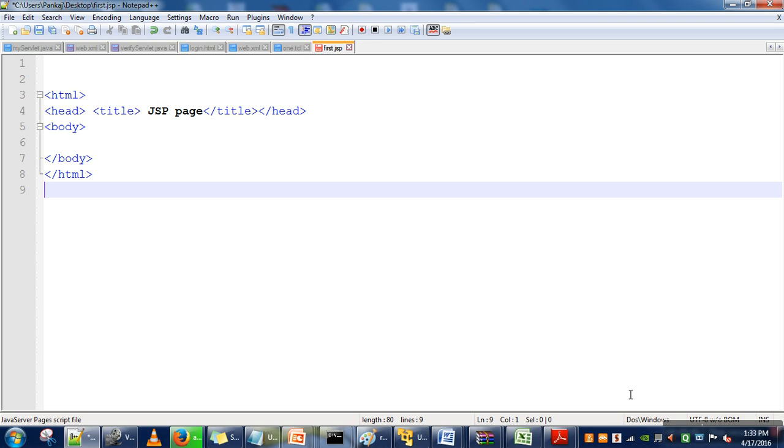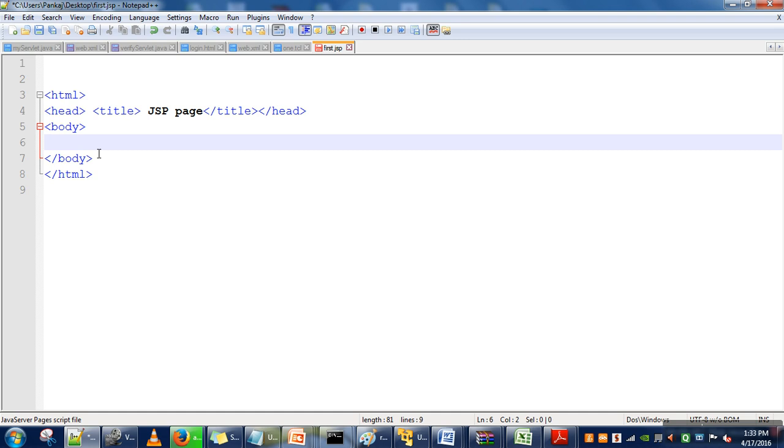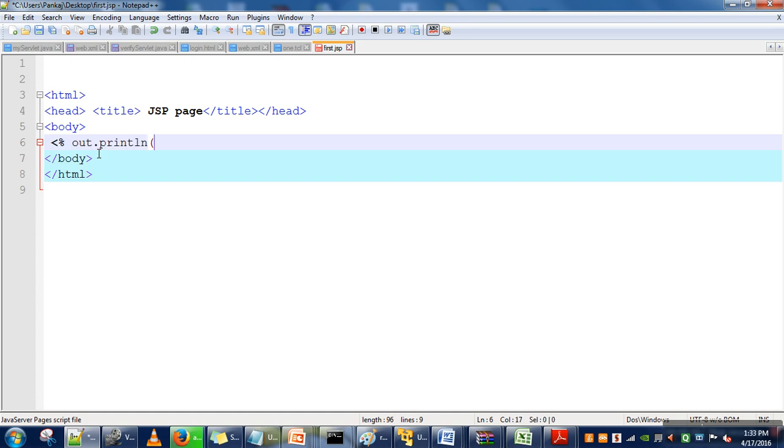Hello everyone, in this video I will explain how to execute your first JSP program. Here we have a simple JSP code that prints a simple message: hello world.